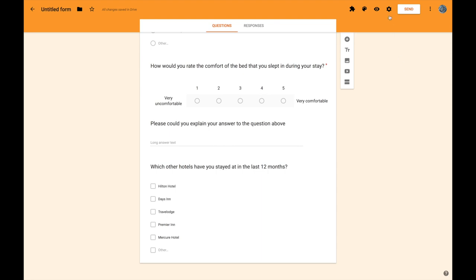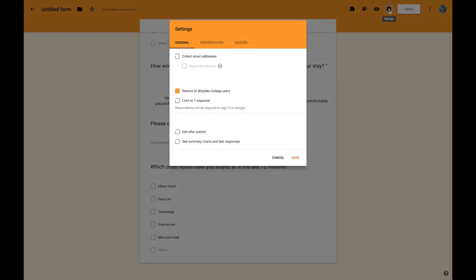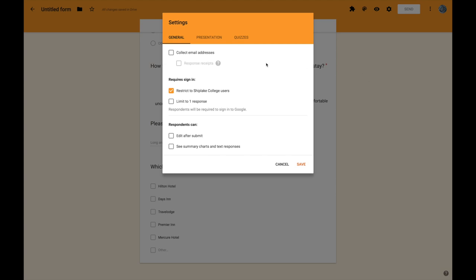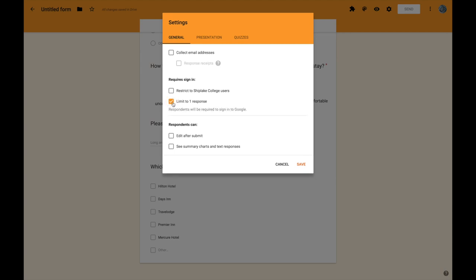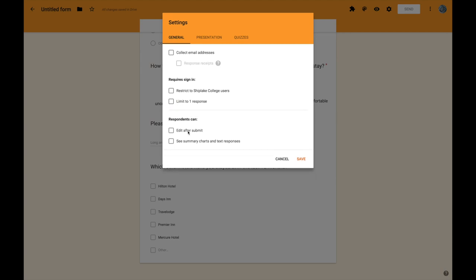And I'm just going to change some of the settings on my form using this little cog icon. Here's where we can make a few useful changes. So if you're doing this in school and you want to collect the email addresses of the people who have responded so that you can identify them then you could tick that box. However if it's not important that you can identify them or indeed if you want to keep it anonymous then you should untick that box. In Google Forms you can specify whether people have to be signed in to answer the form or not. If you want to send your surveys to people outside of college you'll need to untick that box. But if you only want people to be able to respond once then you should tick this box but that will require that they sign in. You can also specify whether people should be able to edit their response after they've submitted it, probably leave that unticked, and whether they should see any kind of summary of all responses at the end.